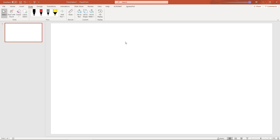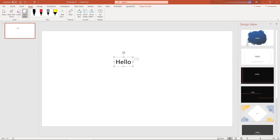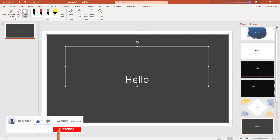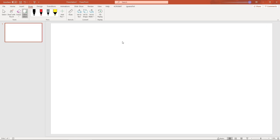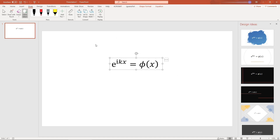Another cool feature is Ink to Text. Suppose you have a handwritten note — you can select it and convert it into real text. Click on Lasso, select the handwriting, and click Ink to Text. You can also see different design ideas. You can also write equations and convert them to math equations — for instance, you can change a handwritten note into a math equation.